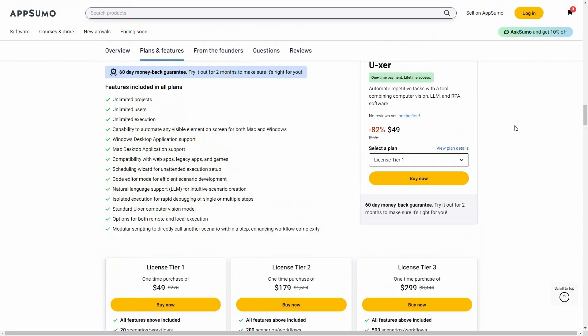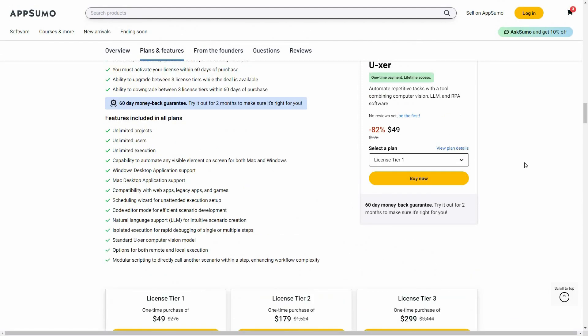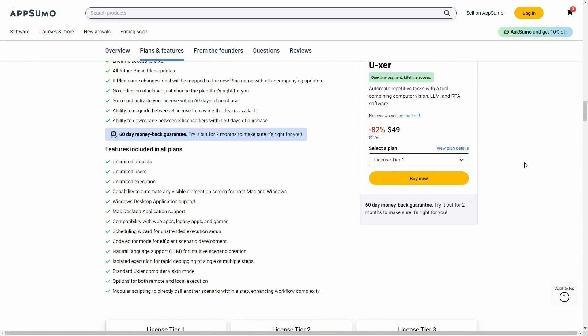If you want to buy User on a lifetime deal from AppSumo, make sure you check the link in the description below. If you're new to AppSumo, you can get 10% off your first purchase. Watch the full video till the end to know how.